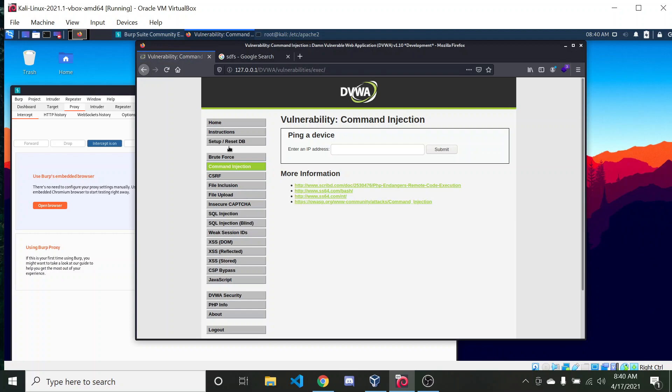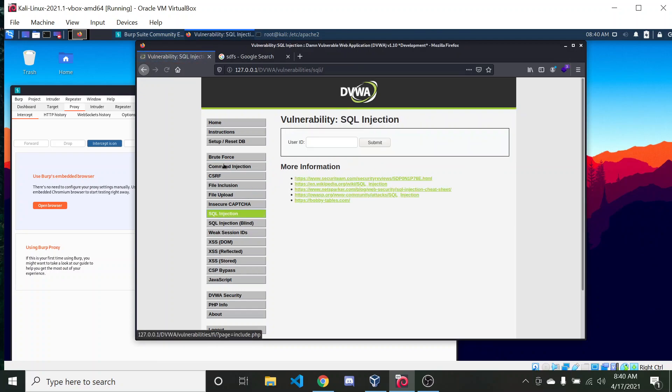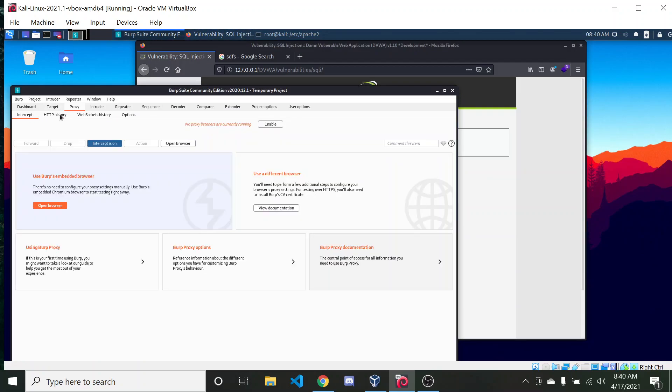So again, I refresh it, try to go to another page. Doesn't do anything, even though the target is in there. I'm not getting any packets or anything.